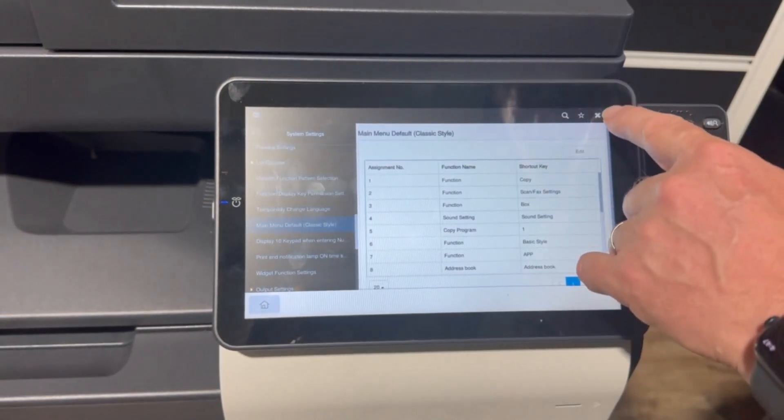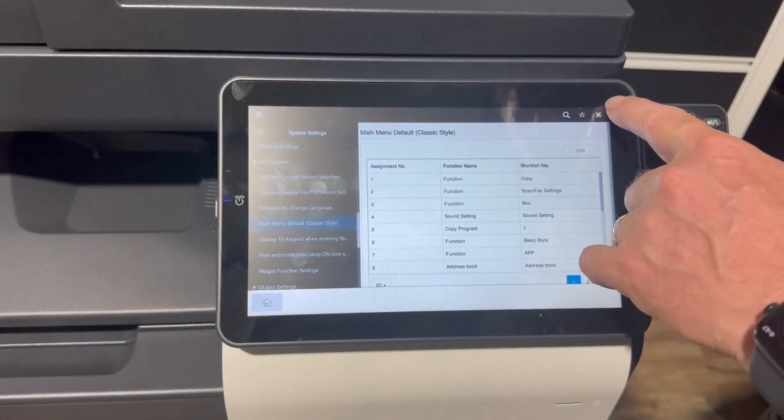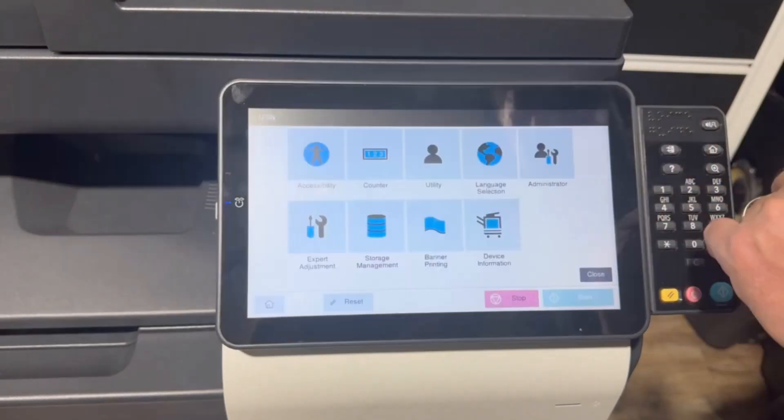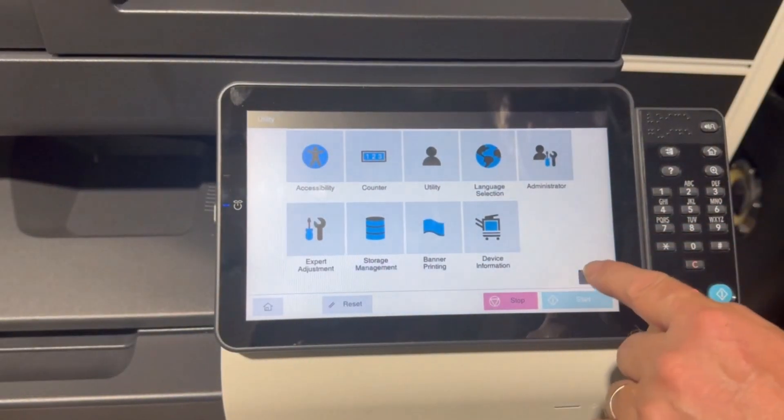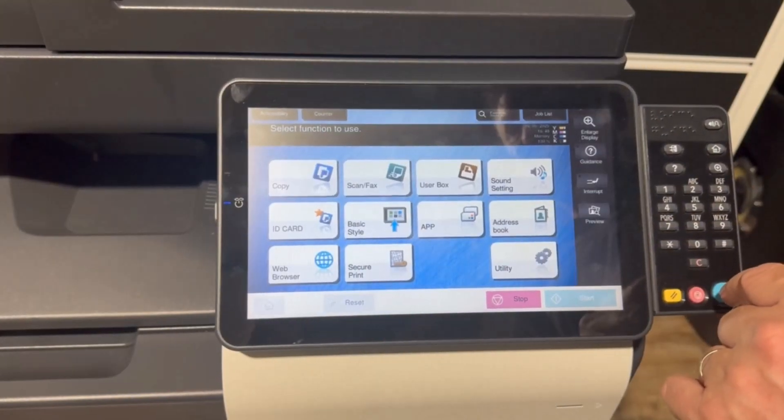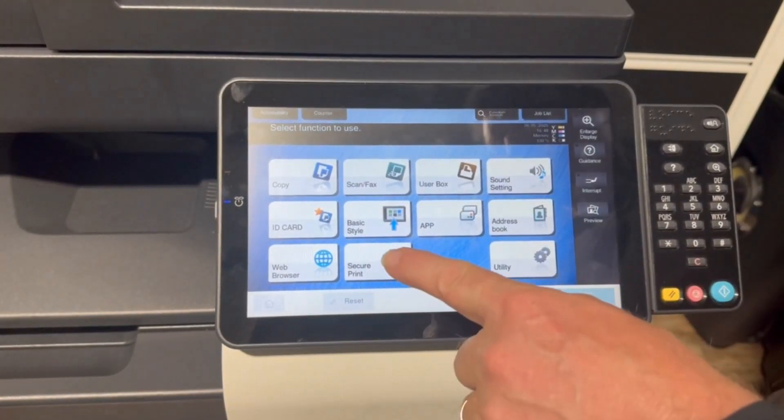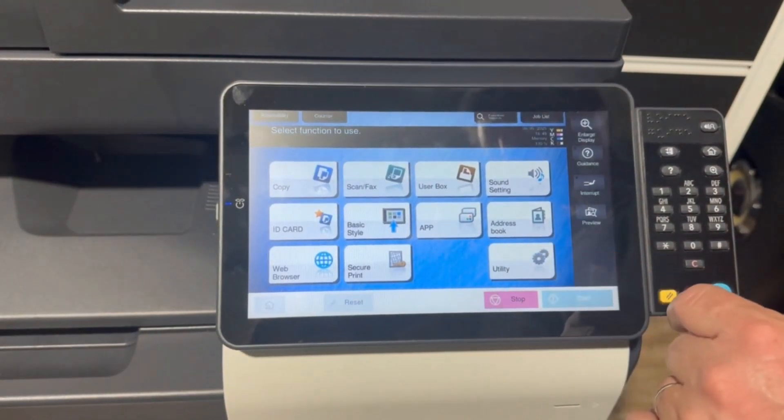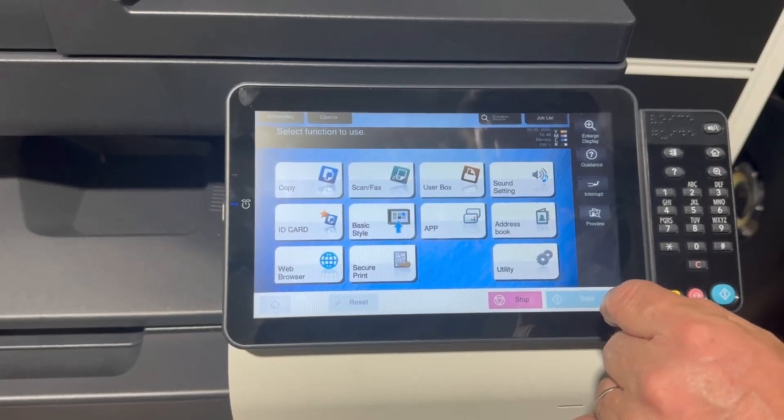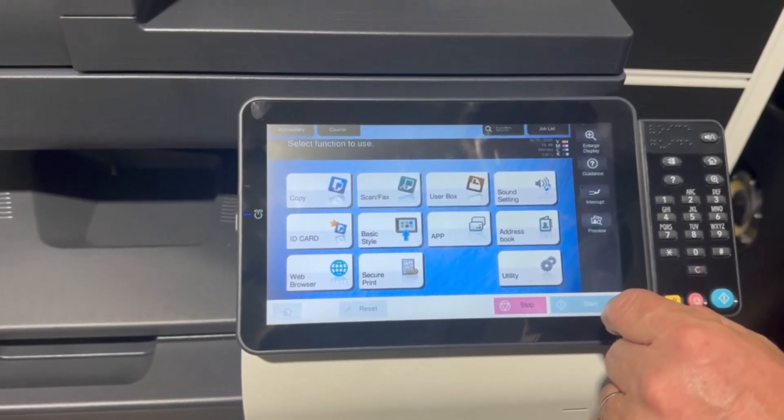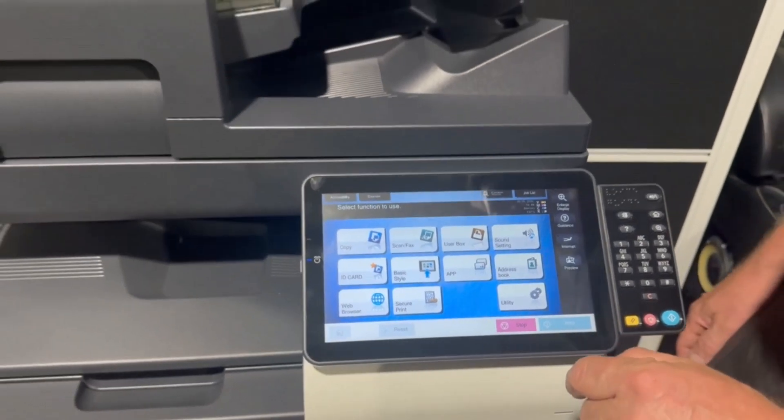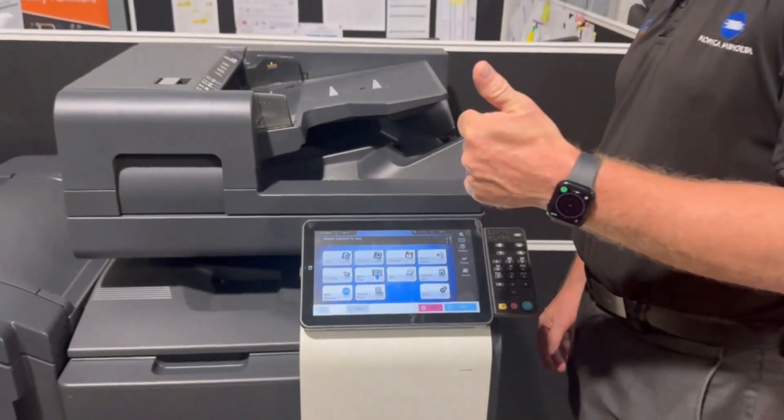and close out all the way out back to the home screen and we can now see we have created the secure print button on the home screen. That's it.